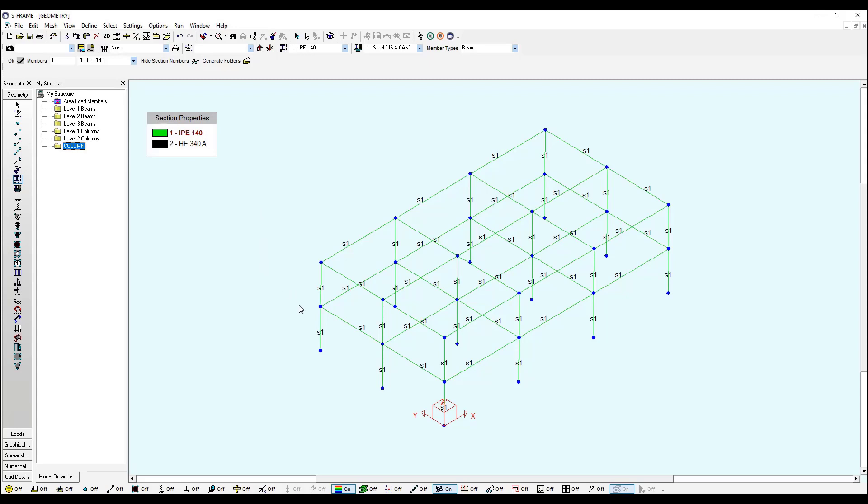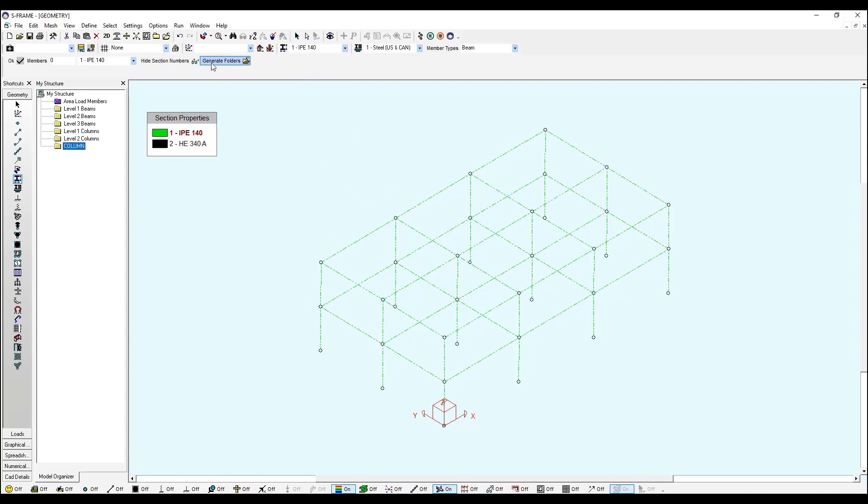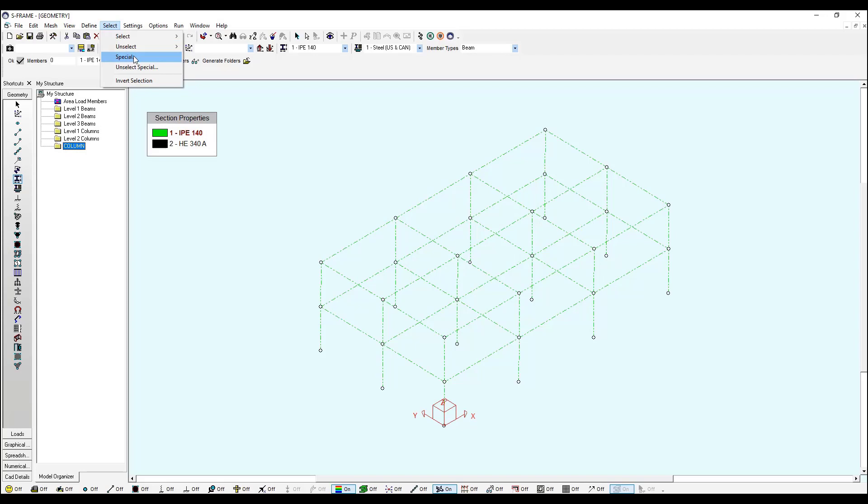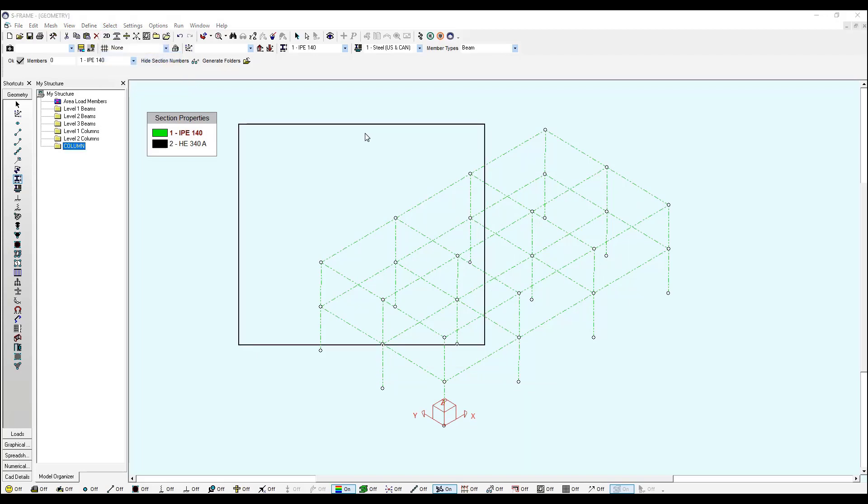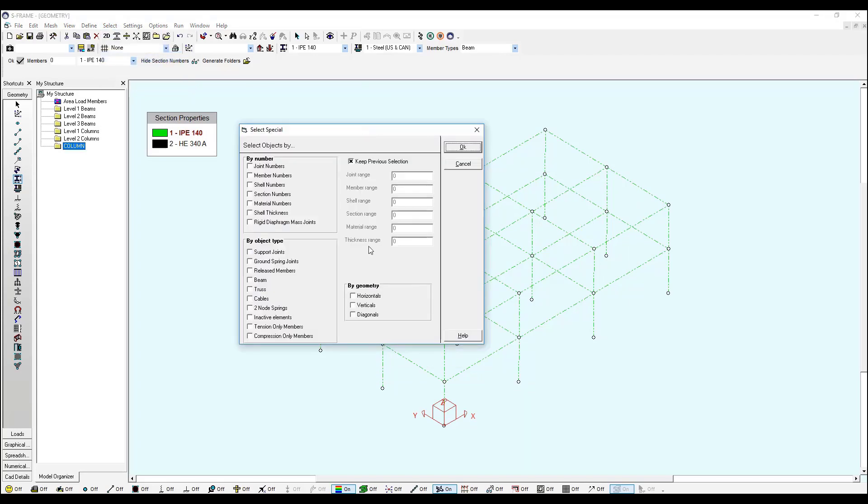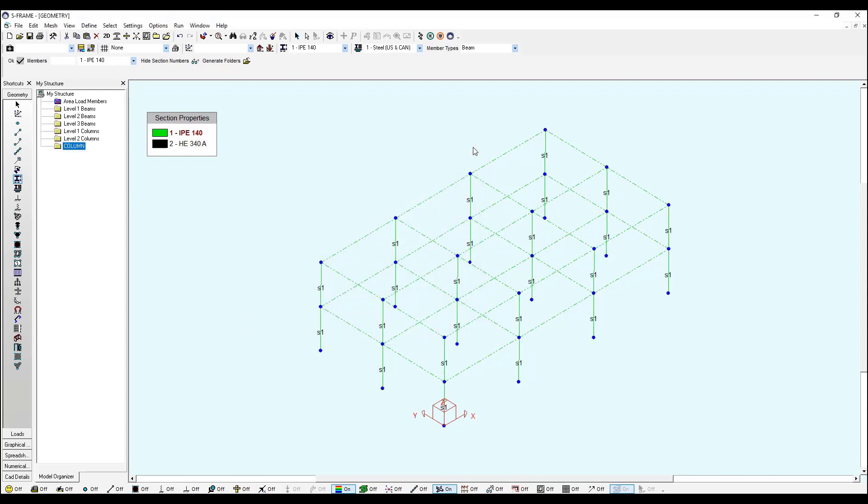Now I need to select the vertical members. How can I do it? There are different ways but I will do it in the... If I unselect all, now everything is unselected and I'm going to use the select tool to select my vertical members by geometry. So I need to go to Select, I will select a Special...